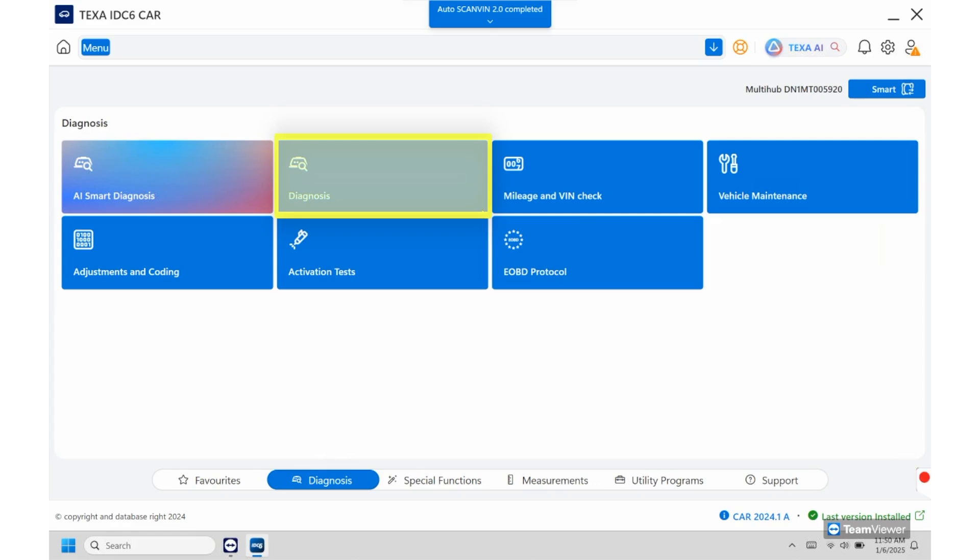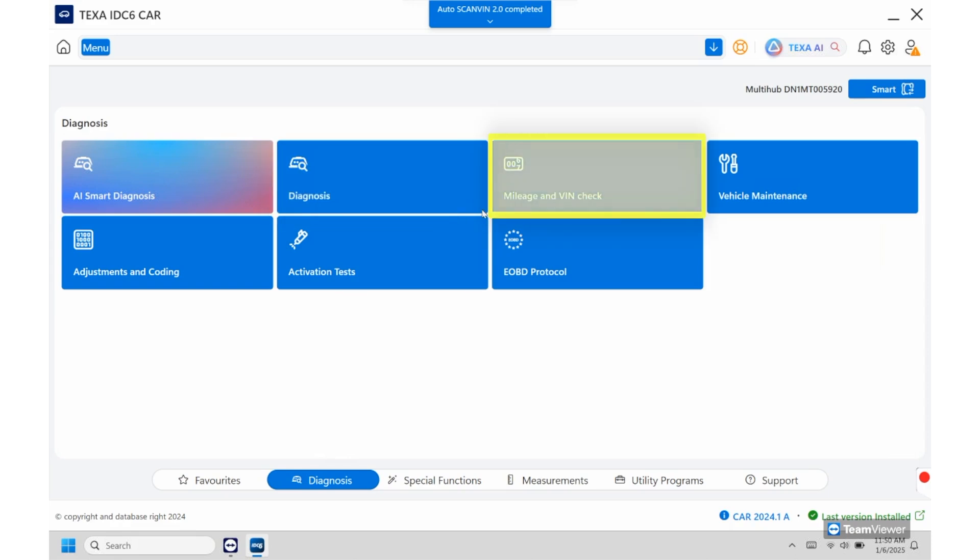Once we go more to the right this will be your mileage and VIN check. So basically what this function is going to do is scan the vehicle and if an ECU has a VIN programmed to it you'll be able to see it and what mileage is also programmed on it as well. That way you can tell whether or not the car has been pieced together or if it's got different components from different vehicles in it.